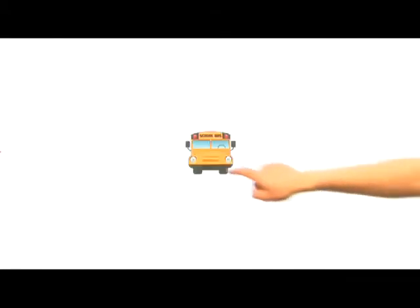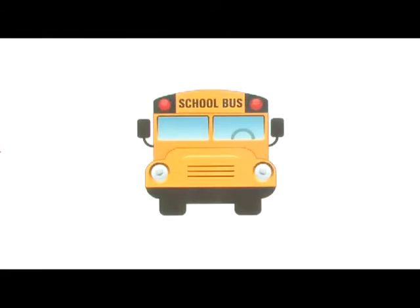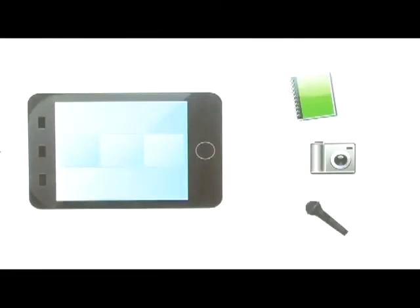During a recent field trip to the planetarium, John used his PDA to create a multimedia project on what he learned.